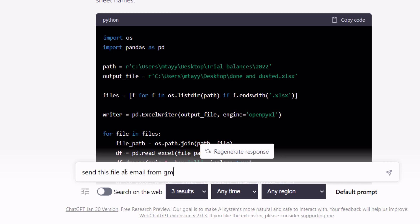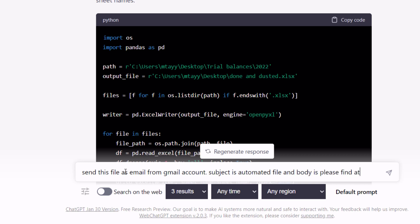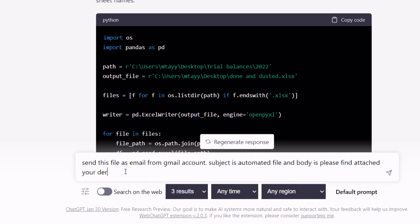The prompt continues: 'From Gmail account, subject is Automated File, and body is: Please find attached your desired file.' Let's run this prompt and see what we have.